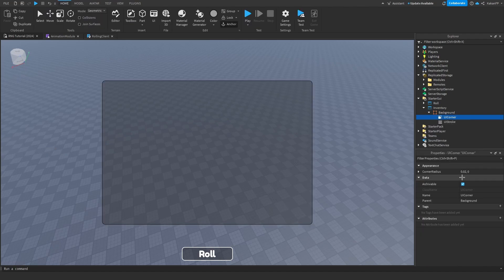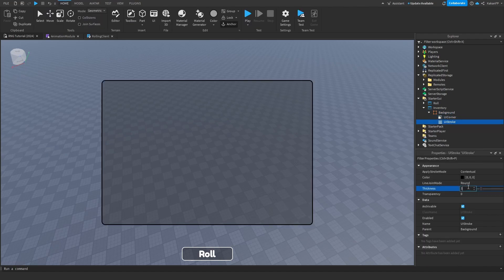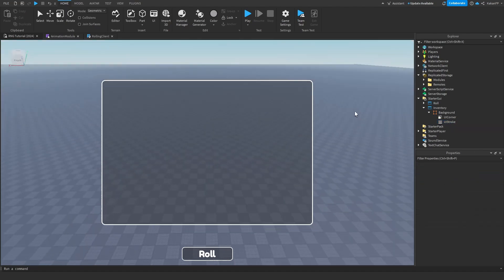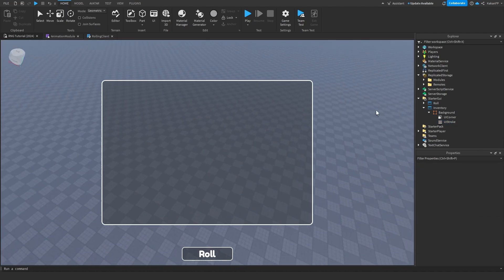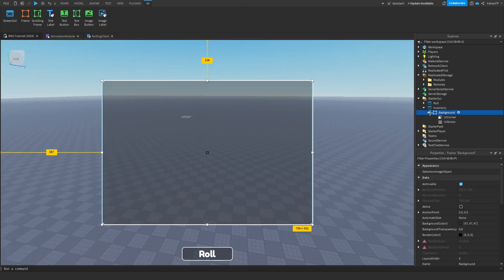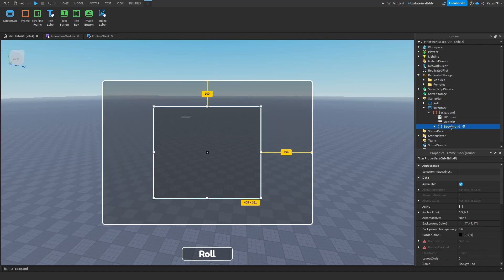Add a UIStroke, make it thickness 3, make it white. Set the background position to 0.5, 0.5. We can copy the background, put it inside of background, and rename this to 'InfoFrame'.